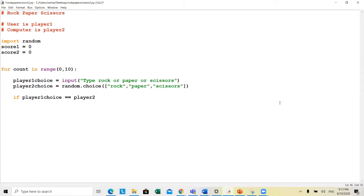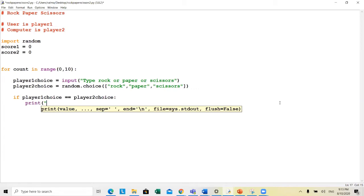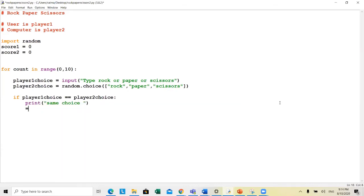In the tie case, nobody's score is going to change, so we just print something like 'same choice'. You can even print what player one chose and what player two chose, but that takes a lot of space. That's the first case done.